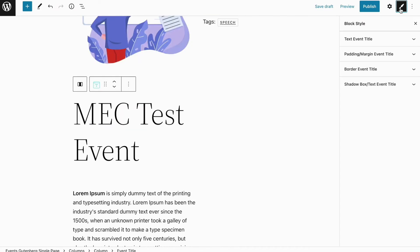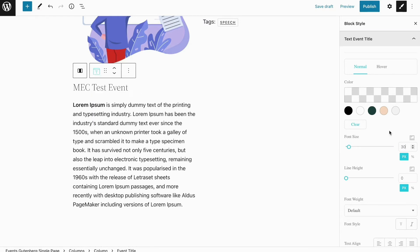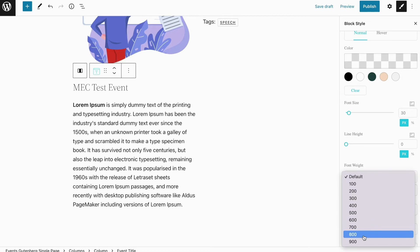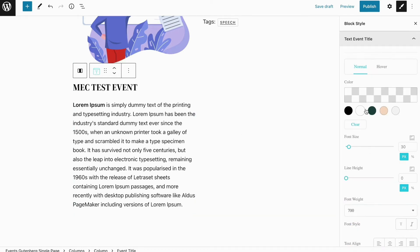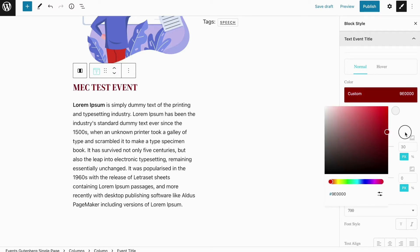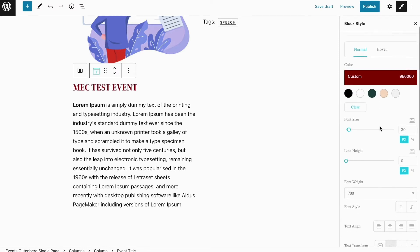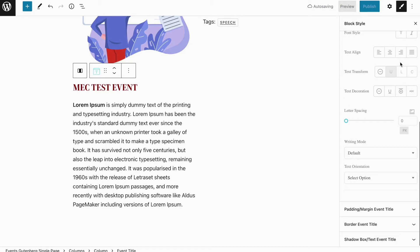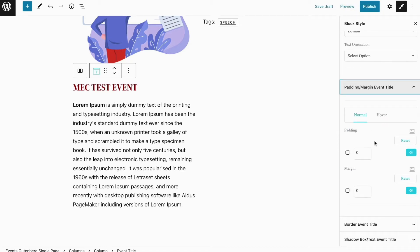Now, for example, for this block I'm going to choose my font size and change it to 30 pixels, maybe change my font weight to 700, maybe change the style of the title itself, and also change the color of my title. You can see that I can make these changes both in normal style or hover style for them. Also from this section, padding margin event title, you can change the padding and margin to your liking.